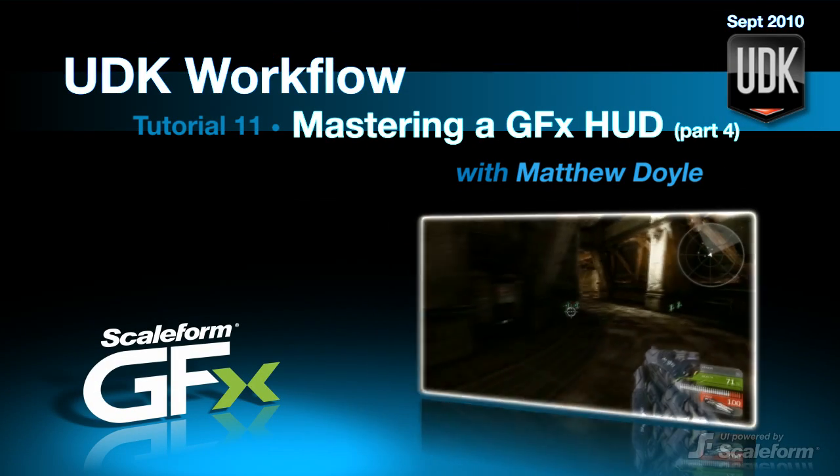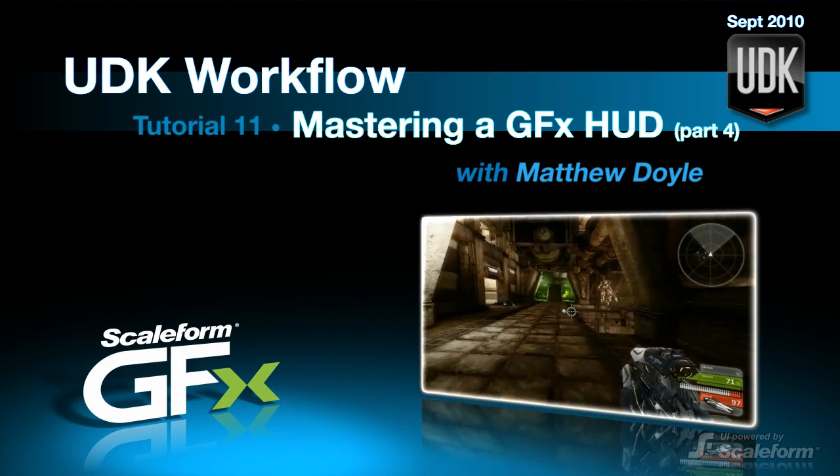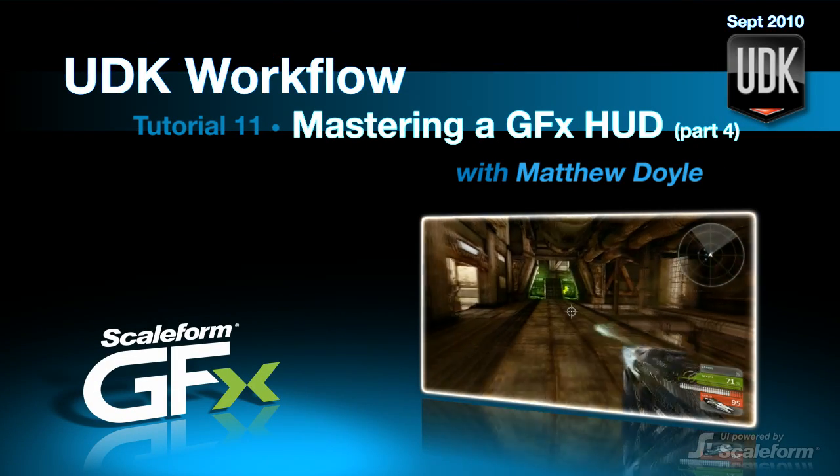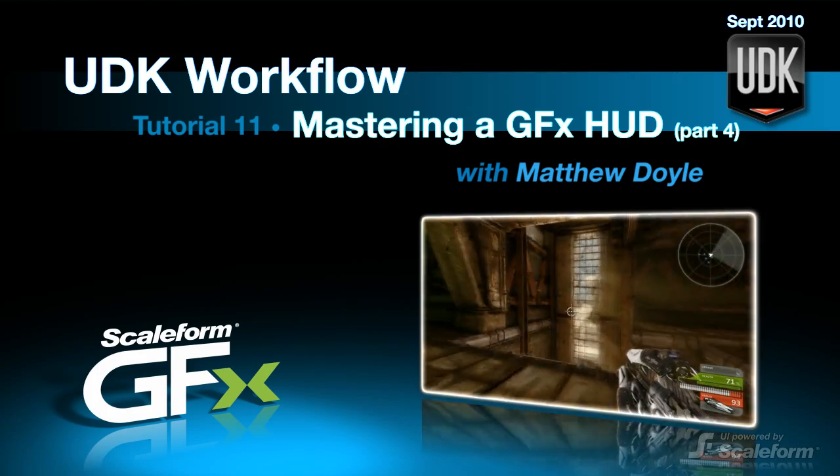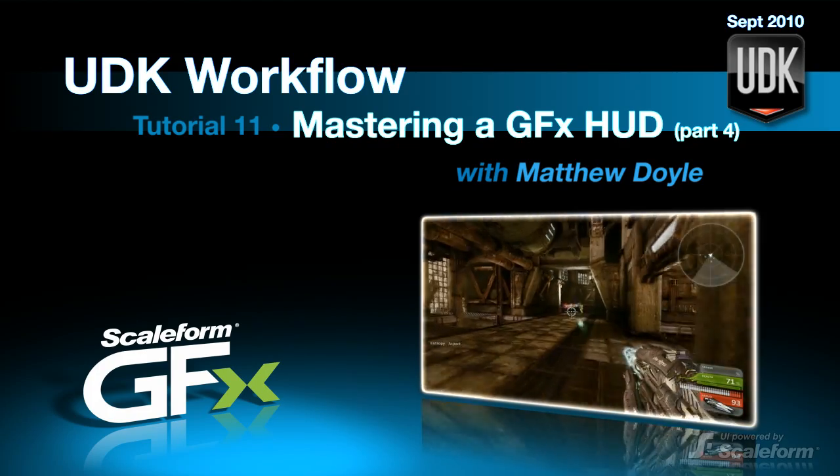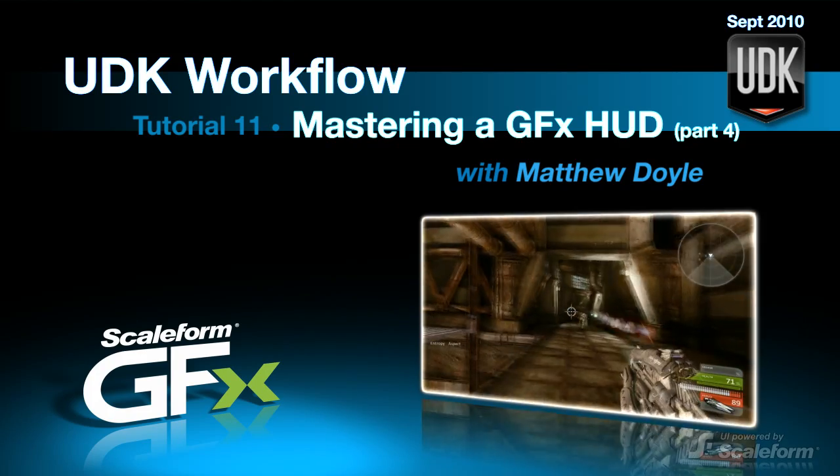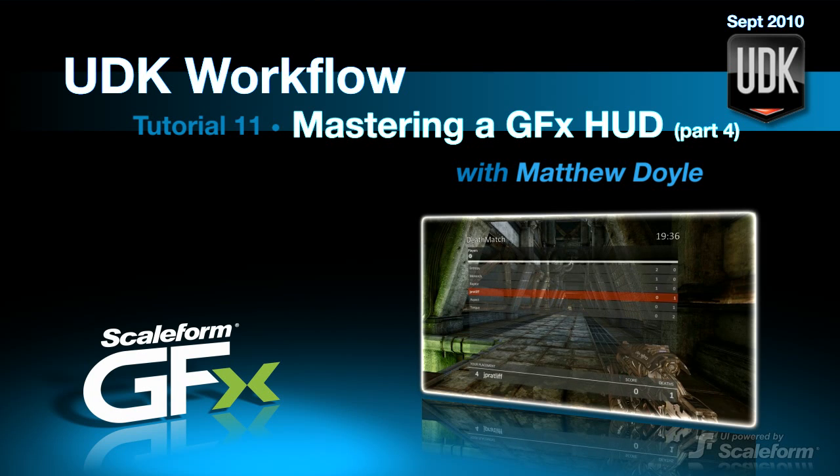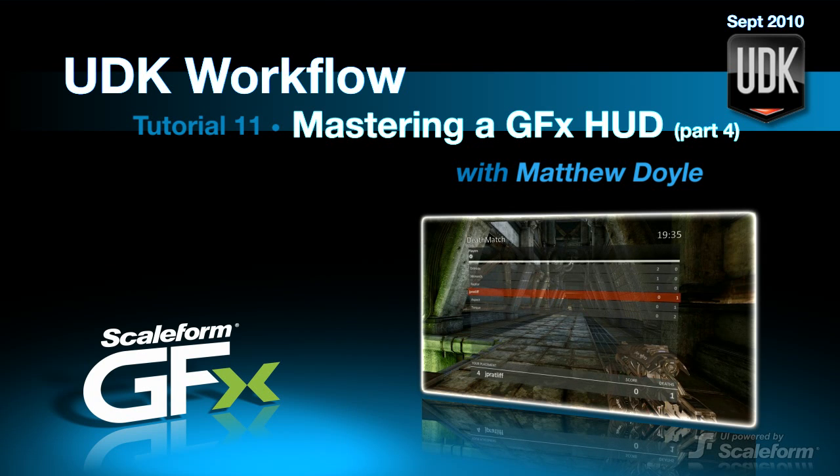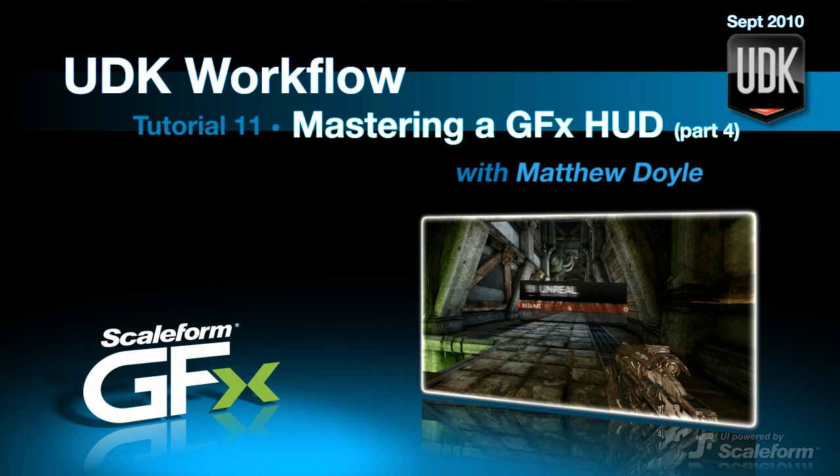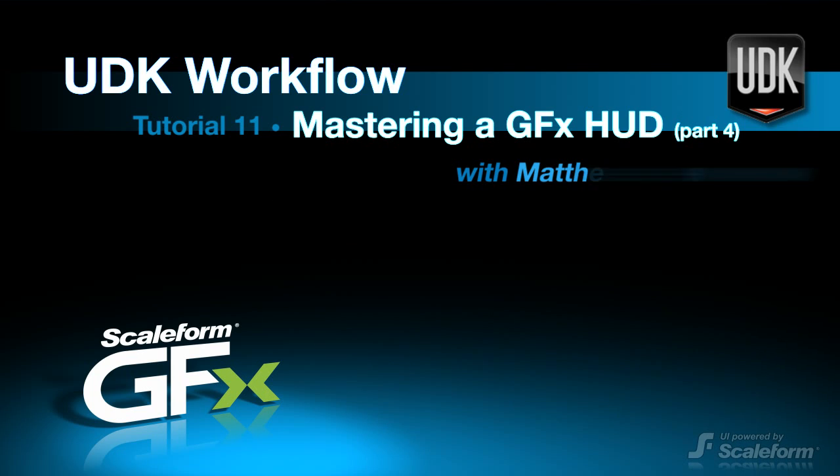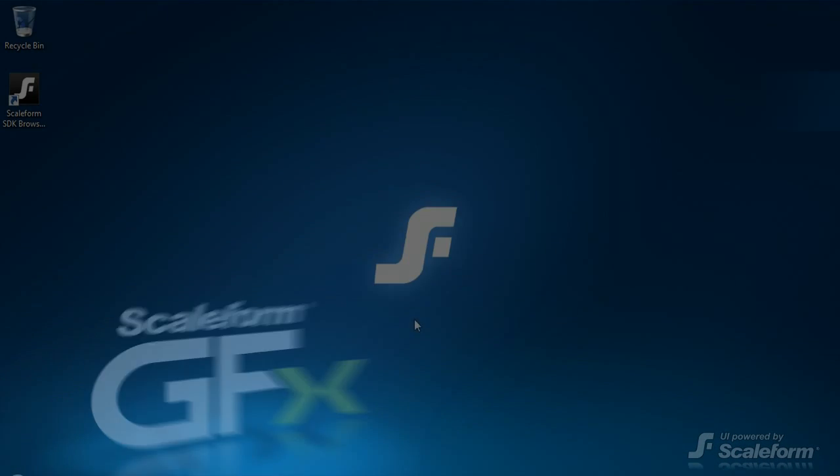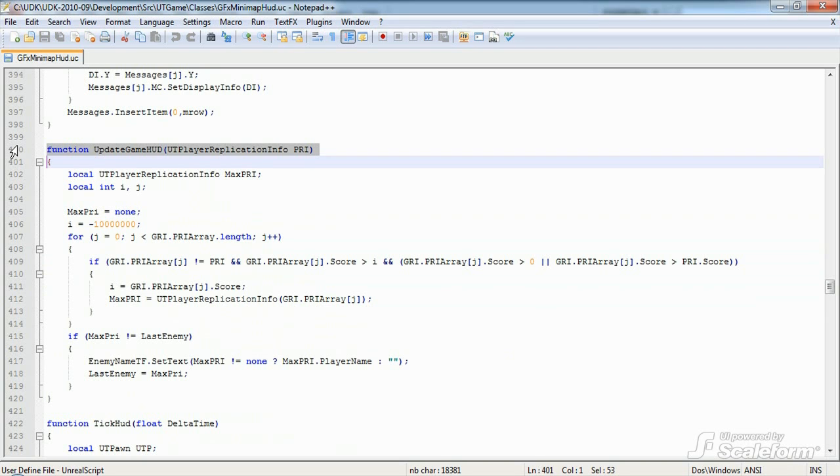Hey, hey everybody, this is Matthew Doyle again from Scaleform. I'm bringing you part 4 of the UDK HUD tutorial series. Now, as you recall, in part 3 we talked about GFX Minimap HUD.UC, and we left off with Update Game HUD. Well, I'm going to pick up right there where we left off, so without further ado, let's go ahead and get started.